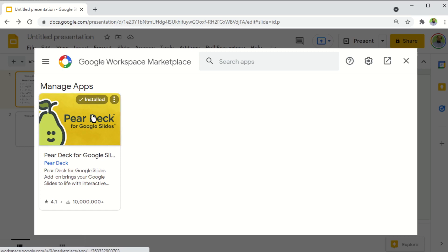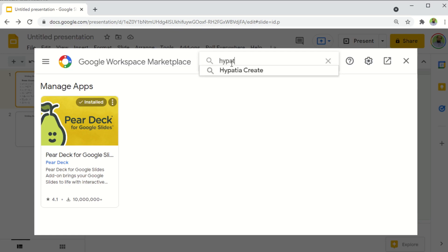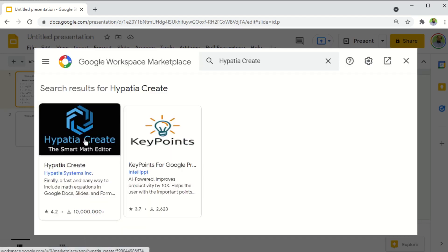And I have only one add on installed. The add on for math expression which we are looking for is called Hypatia Create. And as I start typing in this box, I get this. I click on that, and this is the add on Hypatia Create. And if you look at the bottom, you can see that more than 10 million users are using this add on, mostly math teachers and students.